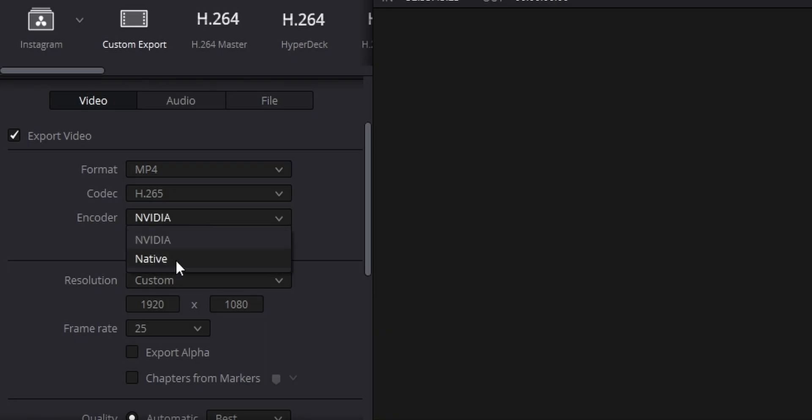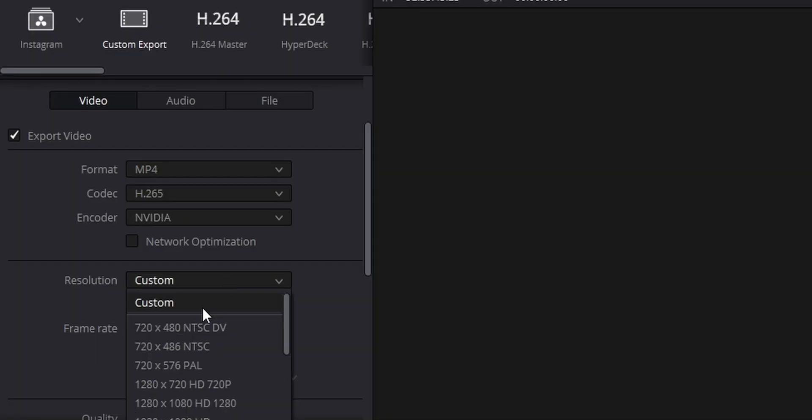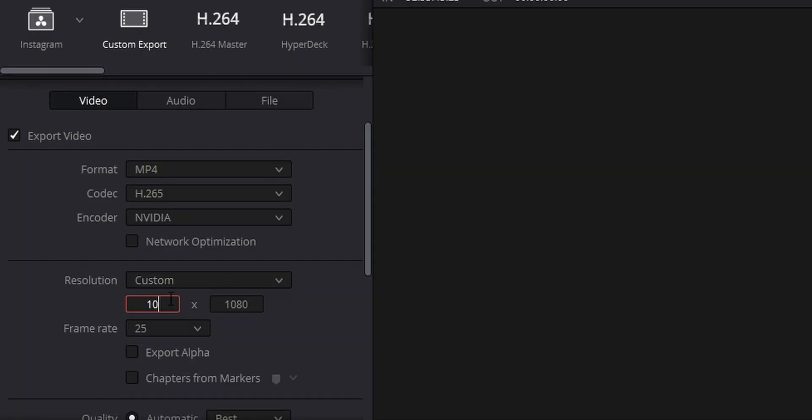For your encoder, you'll want to use the NVIDIA or AMD encoder — whatever GPU encoder you have — if you've got DaVinci Resolve 18 Studio and a dedicated GPU in your system. Otherwise, leave it as Native, which means it will use your CPU instead. For resolution, change it to custom 1080 by 1920. Change the frame rate to match whatever you set your timeline to — it should be the same by default, but double check.